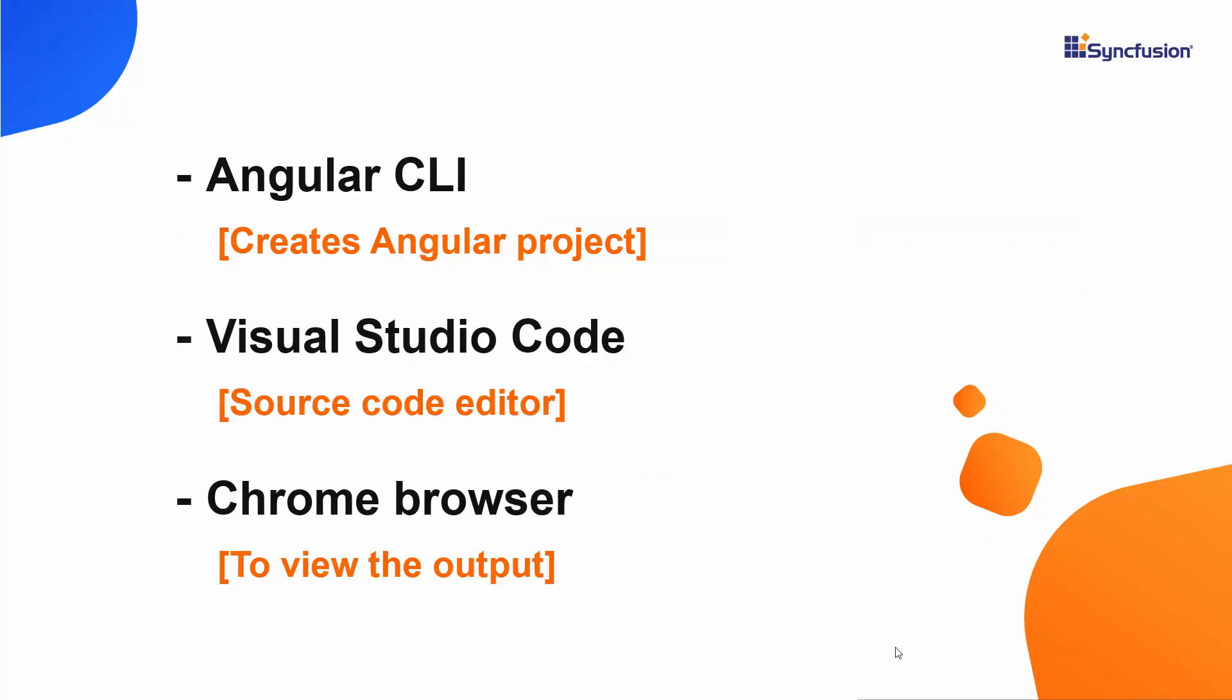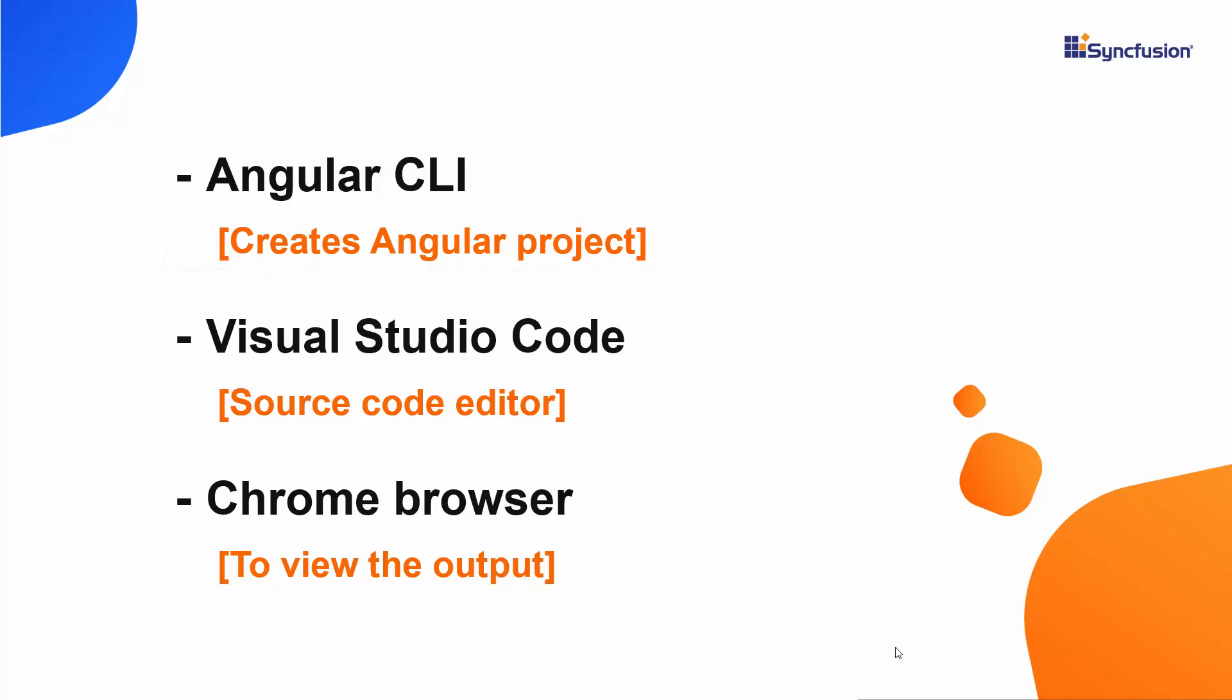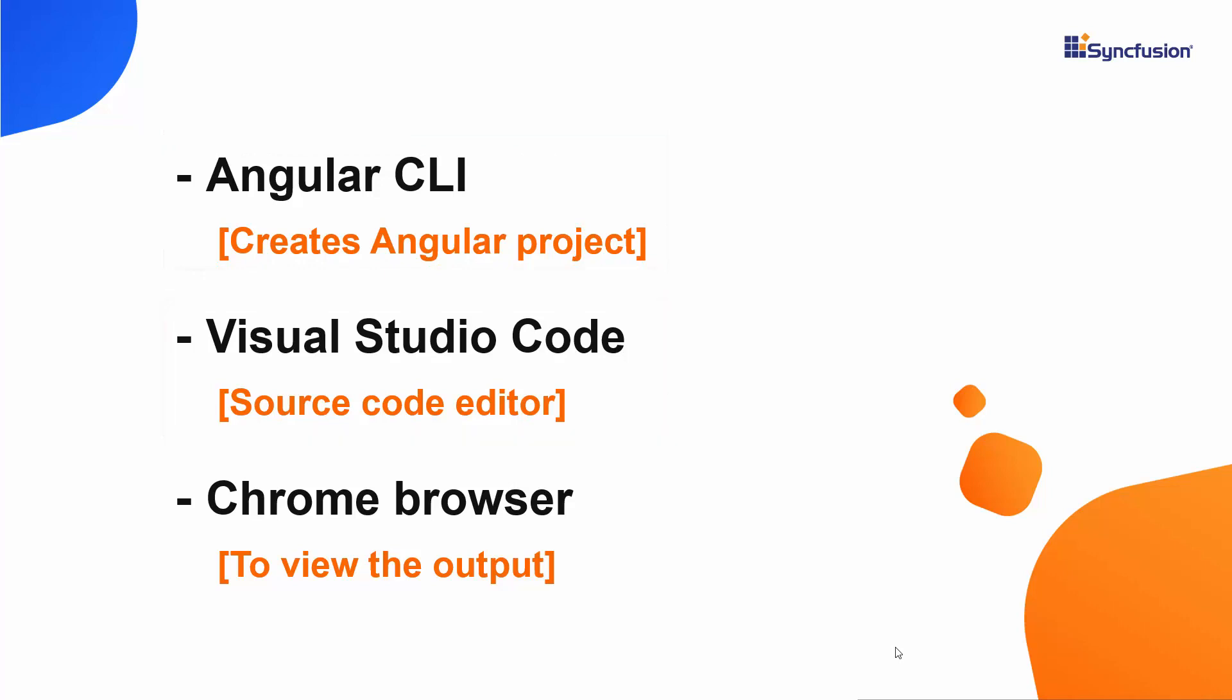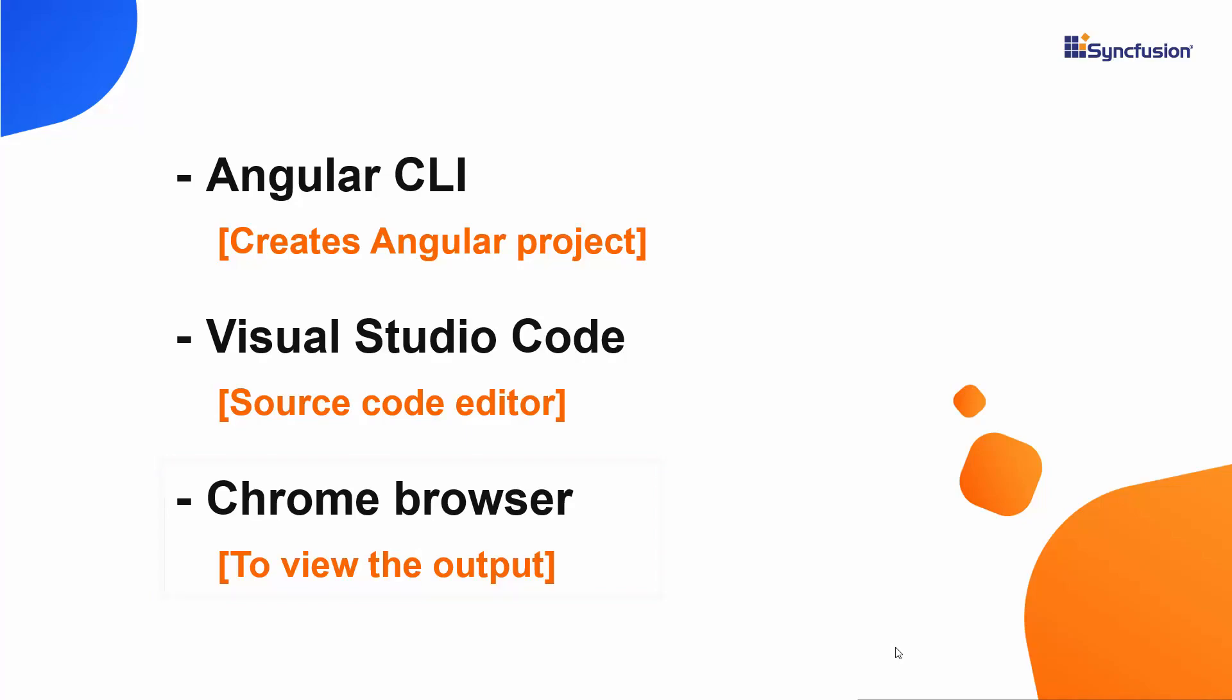Now let me show you the steps to create an Angular project using the Angular CLI tool. I will edit my code using Visual Studio Code, and finally I can view the output result on any of the supported browsers.